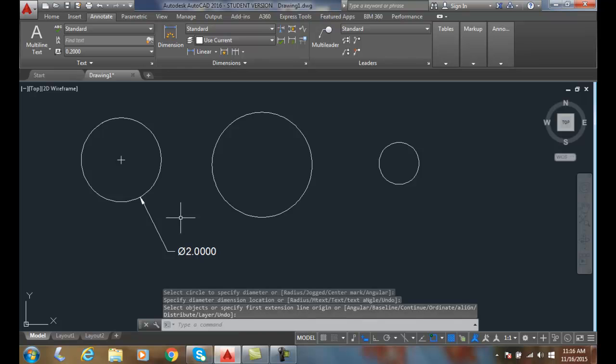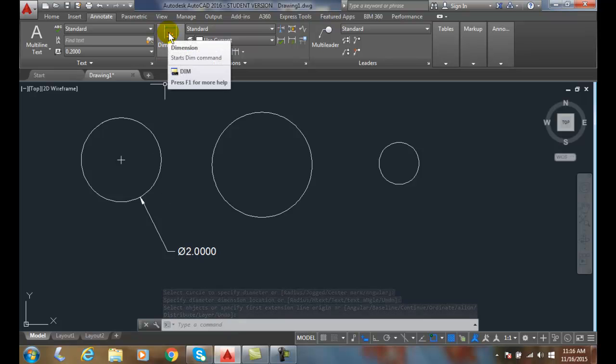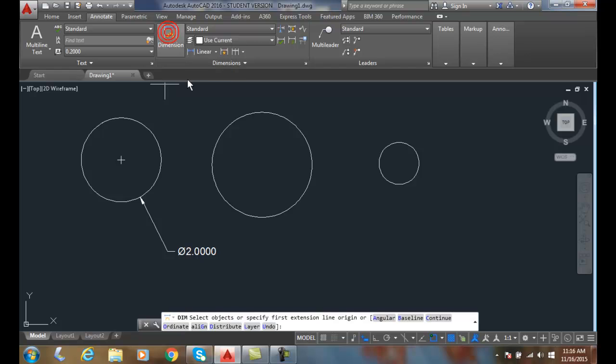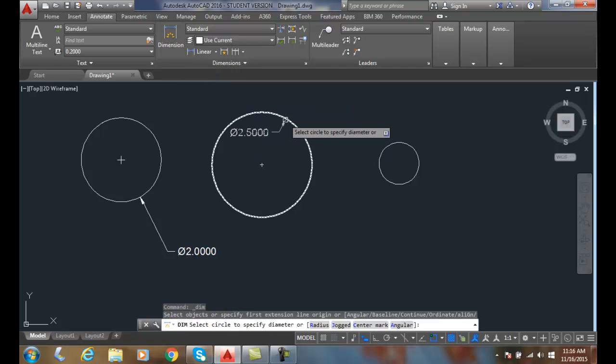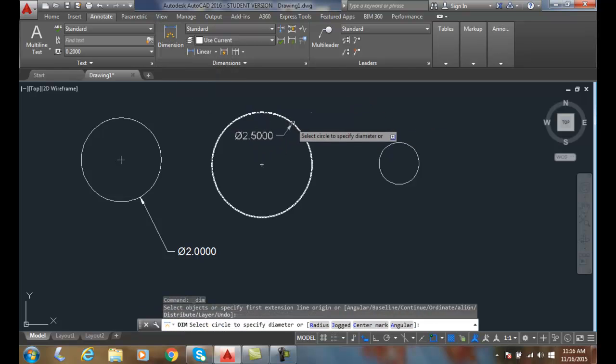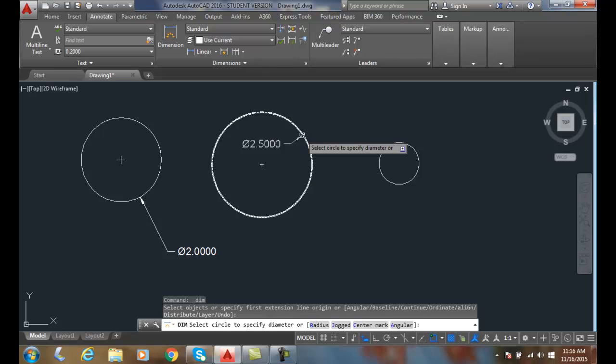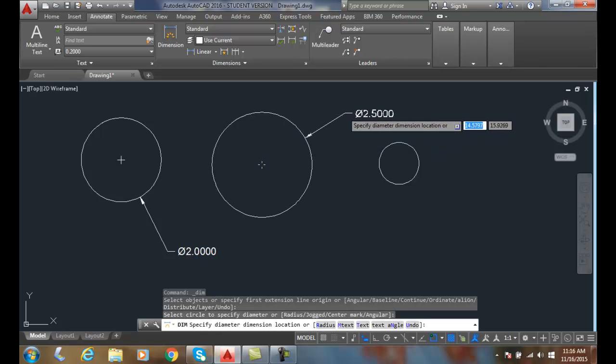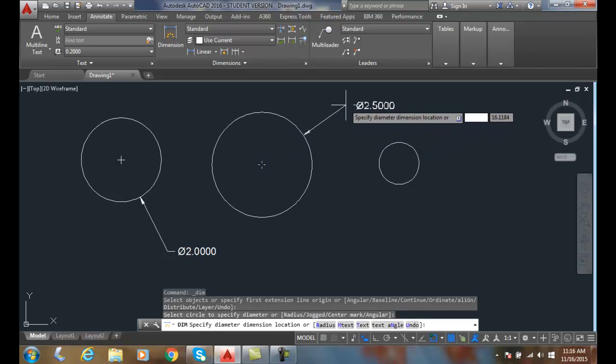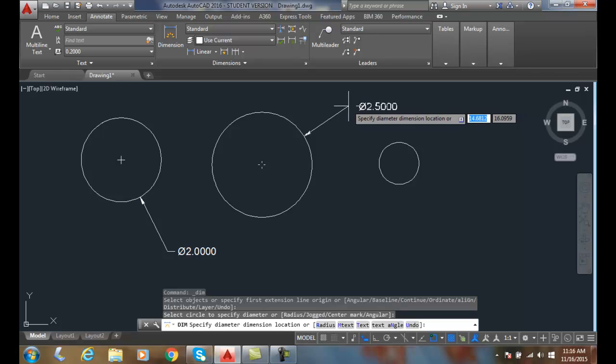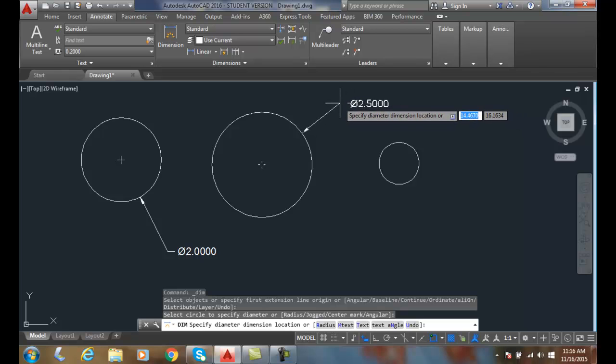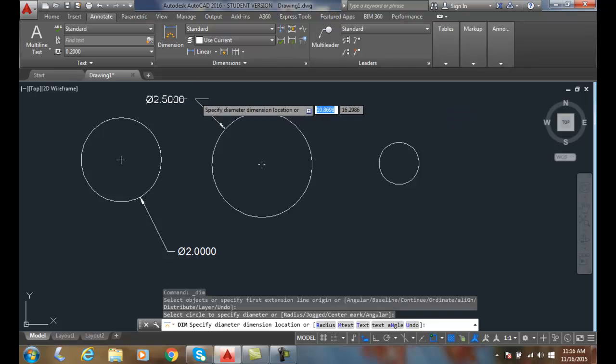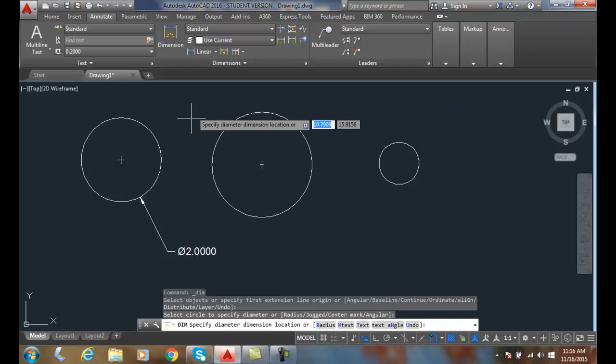So once again, I'm going to go up to the Dimension command, the DIM command. I select. When I get near it, it highlights the circle. Then I have to pick on it. I always want it to go to the outside of the circle. I place it. Usually we like to be at 45 degree angles, so here or here.